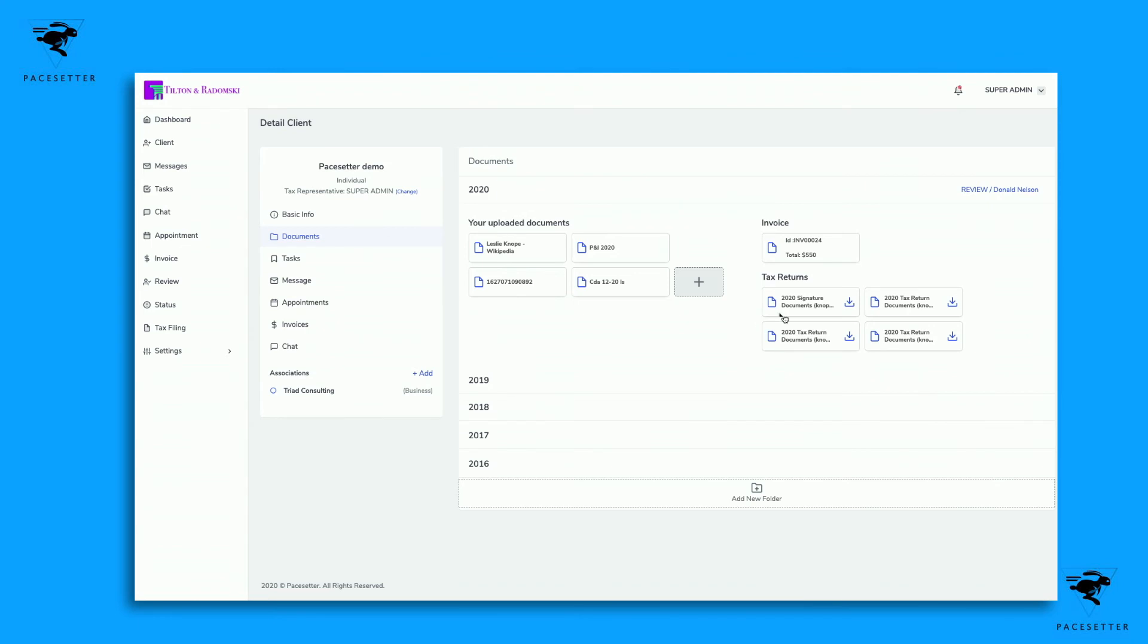You can also view their actual return and download that return as well. If you need to see anything on the history of their returns for 2021, you can see what you did in 2020 and easily have access to that and pull that up.